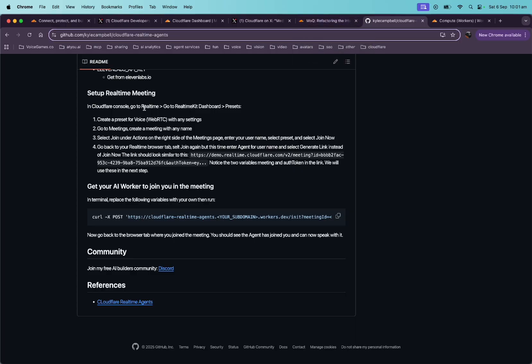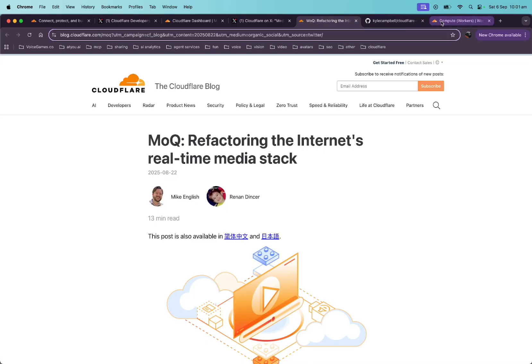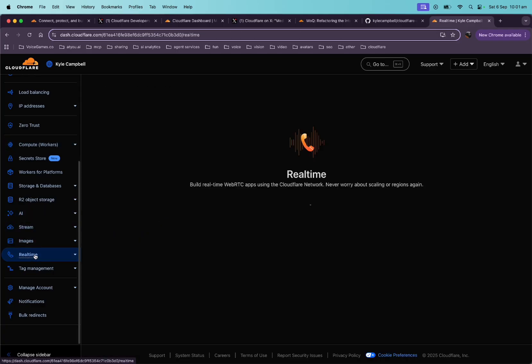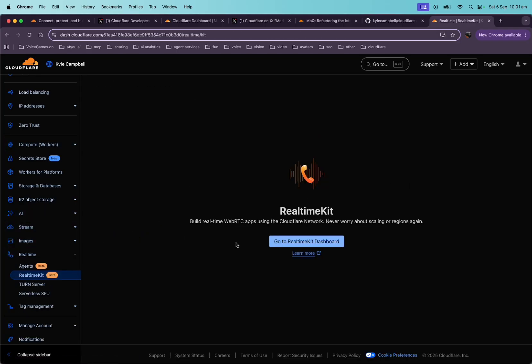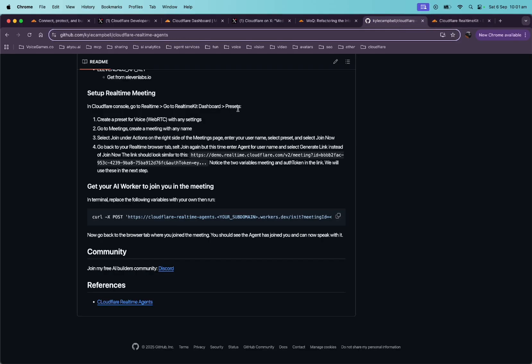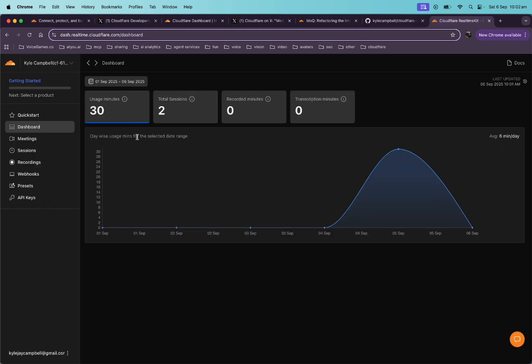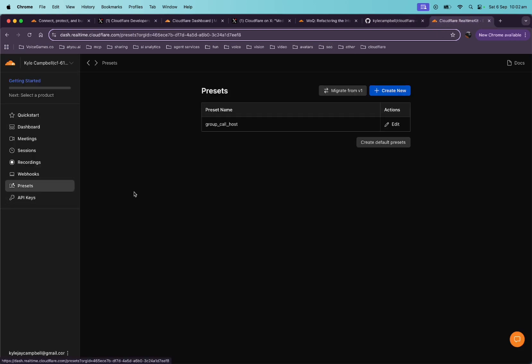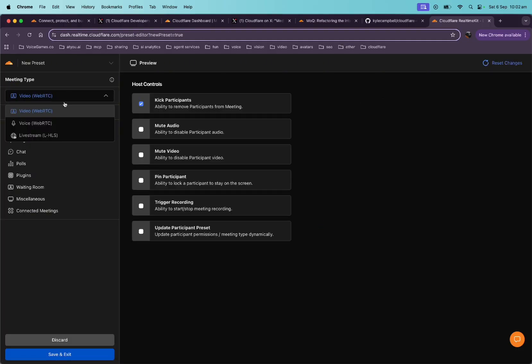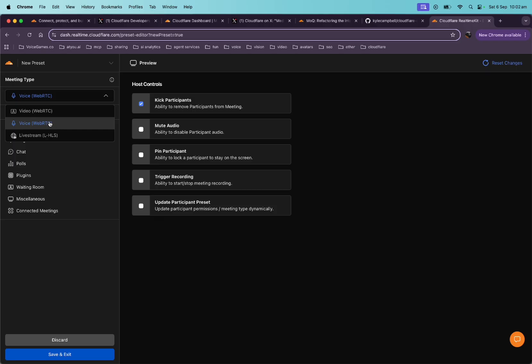Okay. So in Cloudflare, go to real-time, real-time kit dashboard. Let's go to real-time. And then go to real-time kit dashboard. Okay. And then presets, create a web, a voice, web RTC preset. Okay. Let's go to presets. Okay. I've already created one. And if you don't have one, just create new here, which I'll just do it. So we go to the voice and then let's just, yeah, create this.